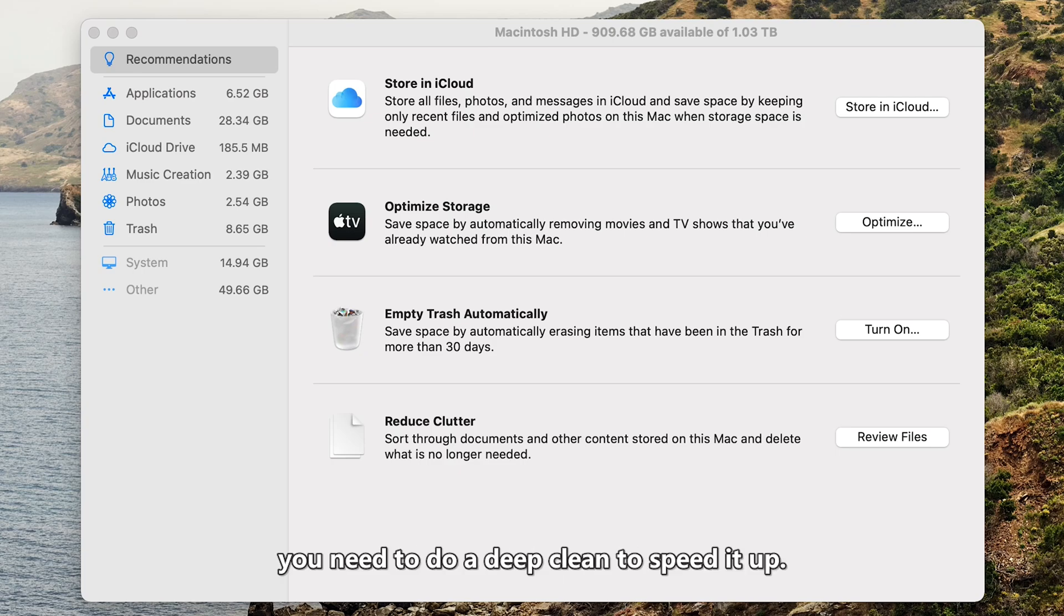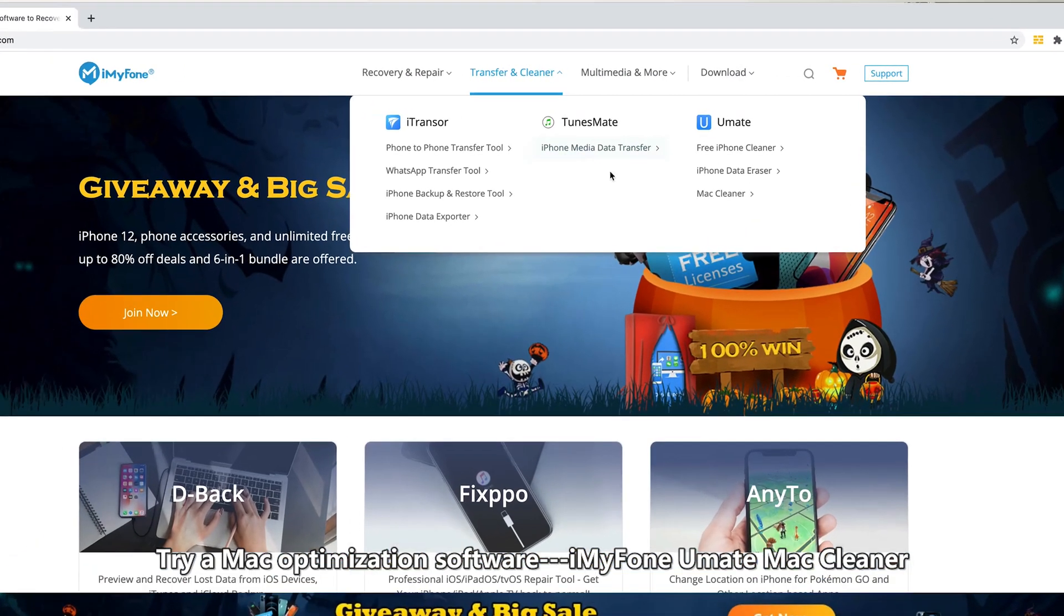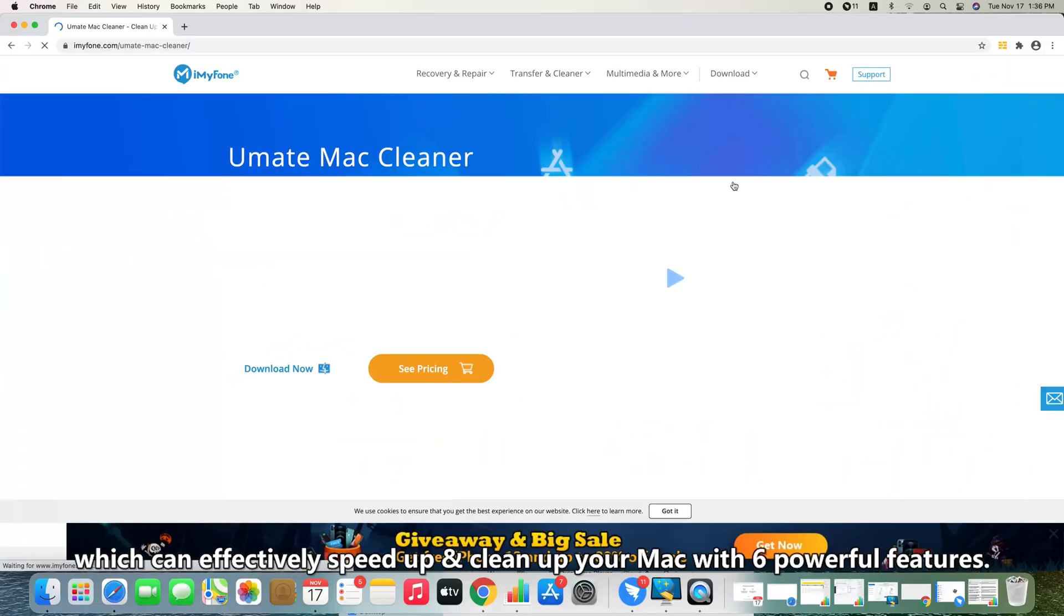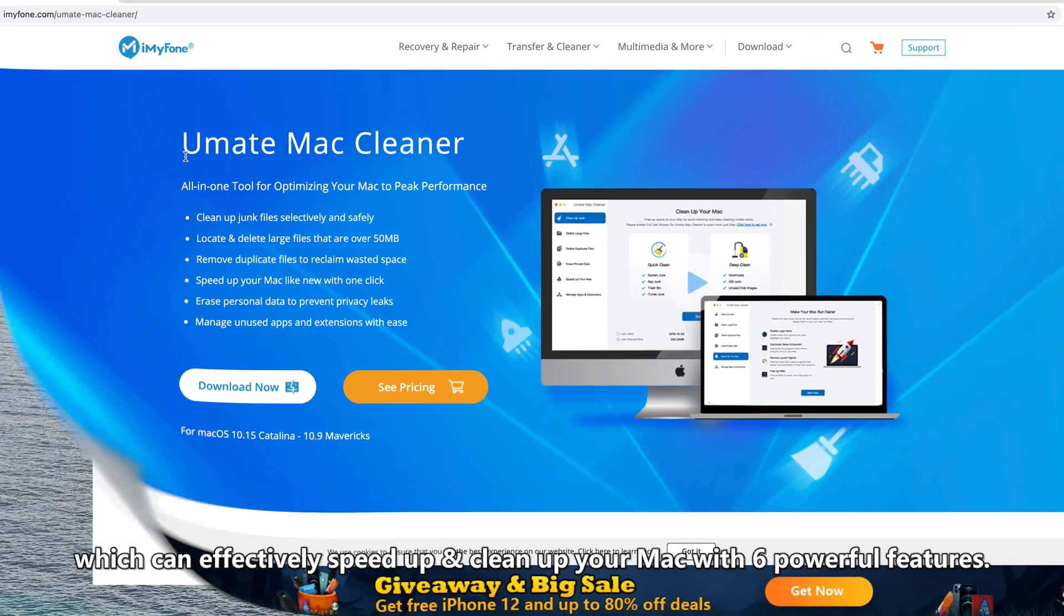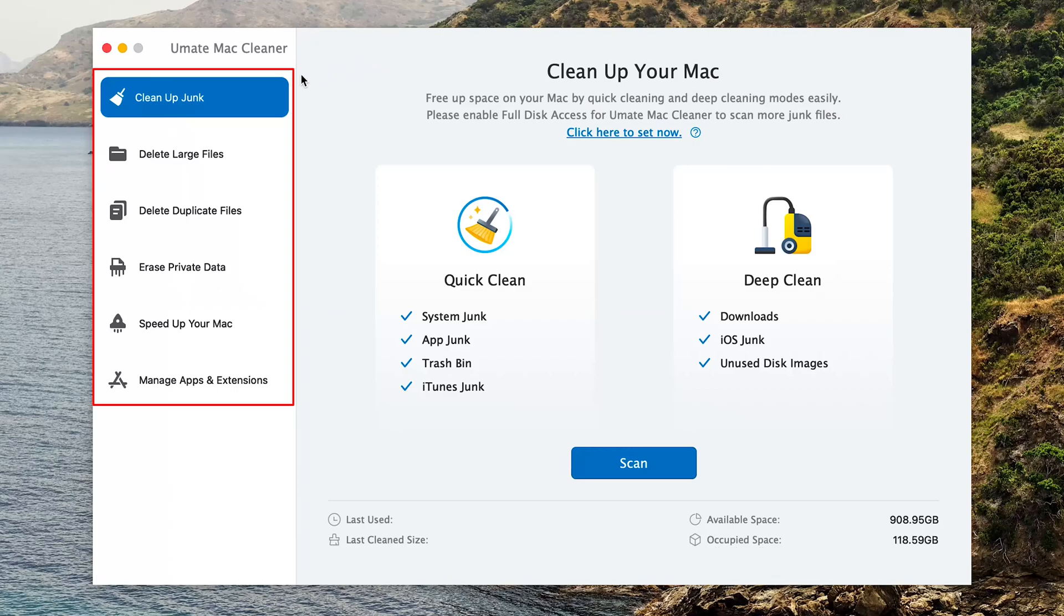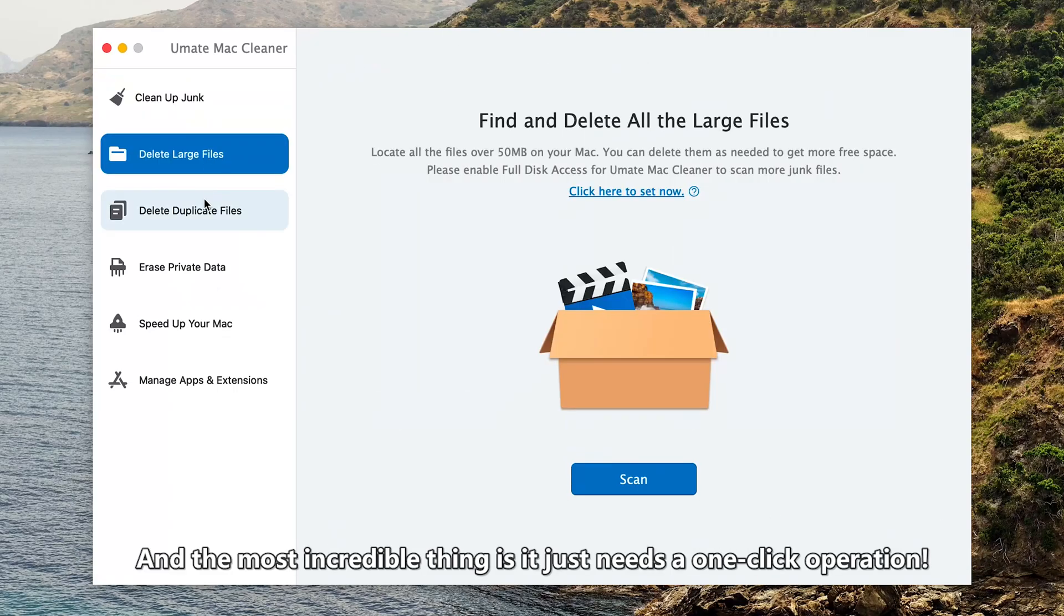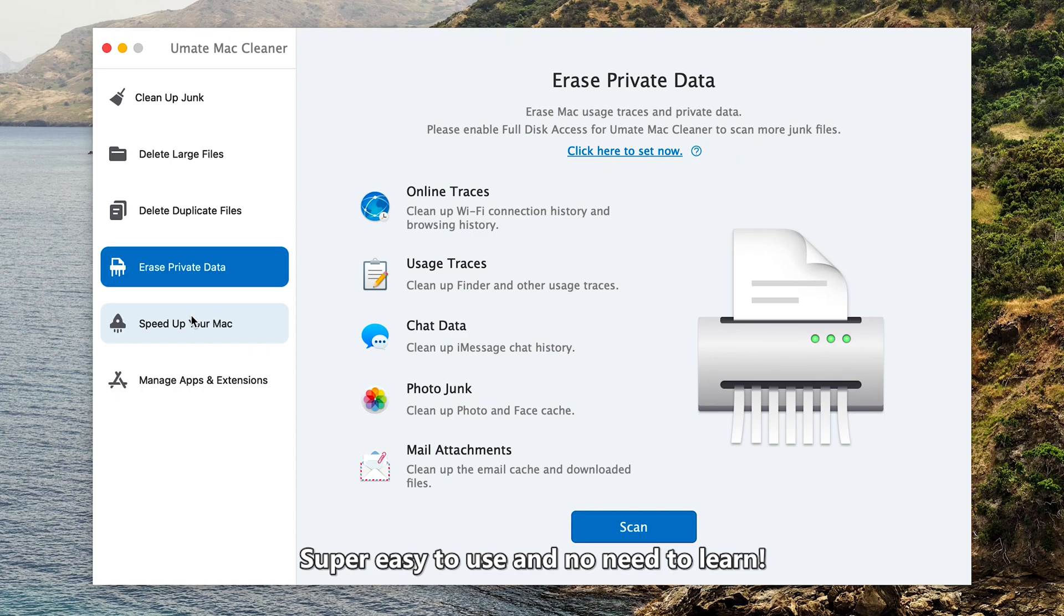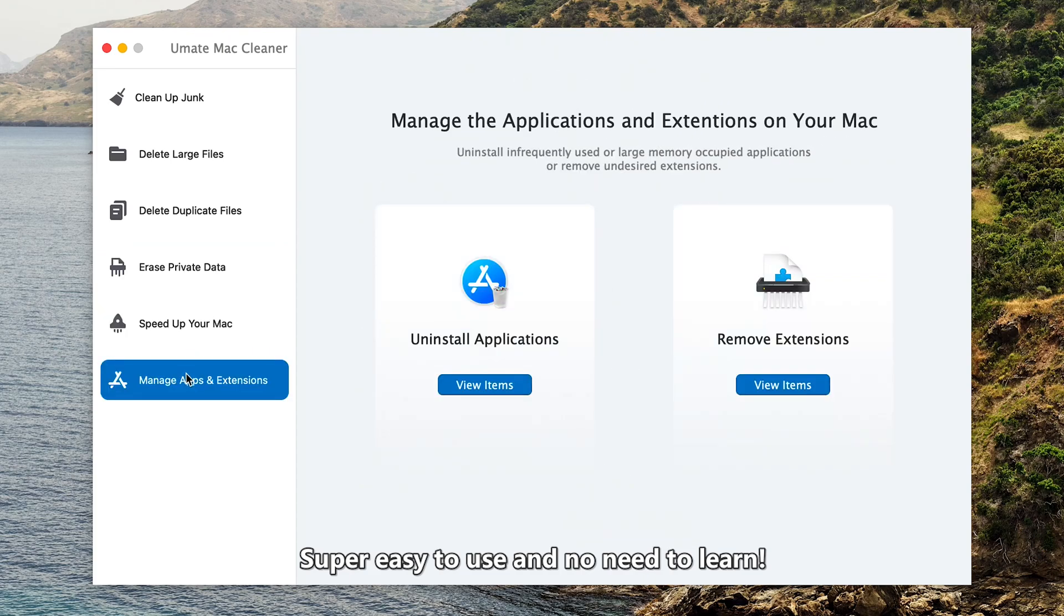In this case, you need to do a deep clean to speed it up. Try a Mac optimization software, iMyPhone Umate Mac Cleaner, which can effectively speed up and clean your Mac with six powerful features. And the most incredible thing is it just needs one click operation. Super easy to use and no need to learn.